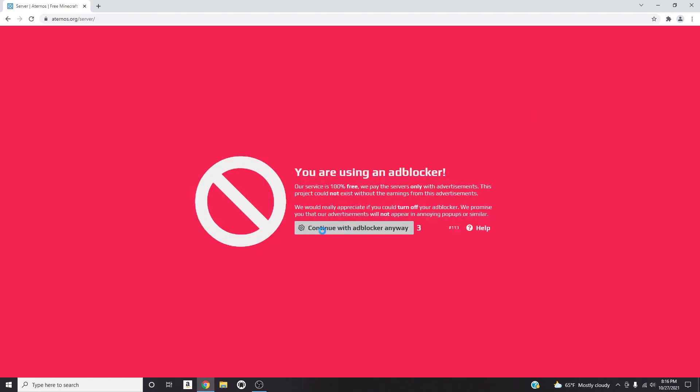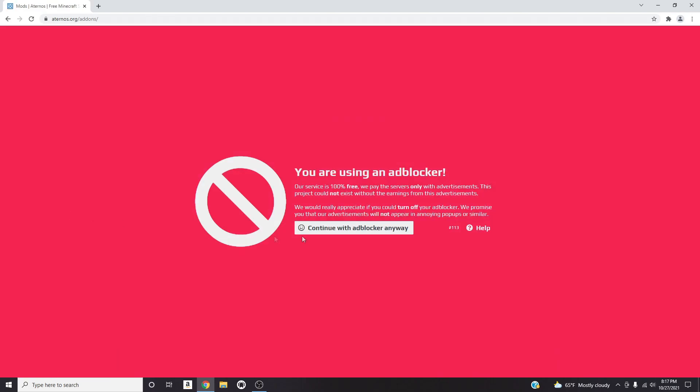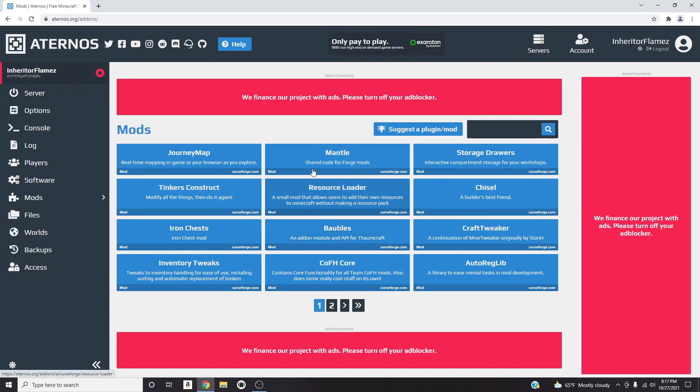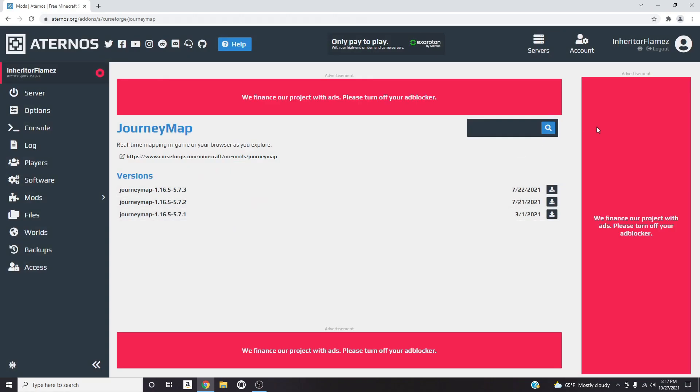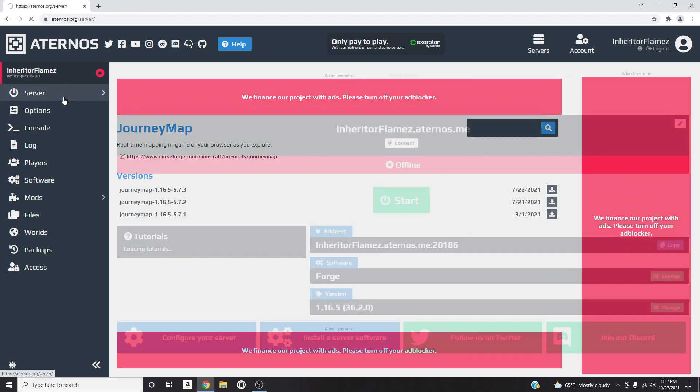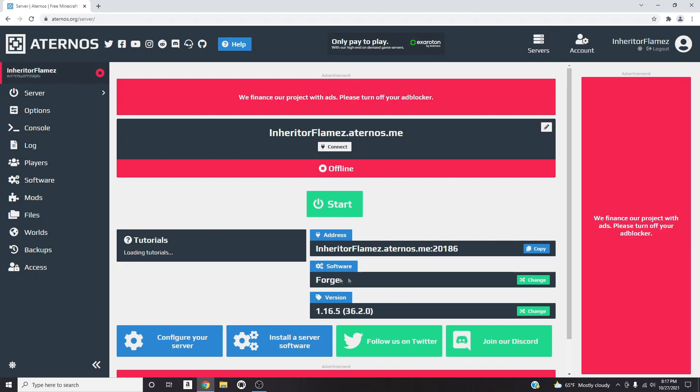The cool thing about Aternos is that it is super easy to add mods. As you can see right here which says Software, I have Forge activated. In order to add mods, all you have to do is go over here to the left-hand side and click right here which says Mods. If you have that ad blocker, just click right here. As you can see right here, JourneyMap, Iron Chests, there's a bunch of mods right here that you can add. All you have to do is literally click where it says Download for the version that you're playing on. Click Download, it'll install and then it'll literally activate it. As I already told you, I'm running Forge.